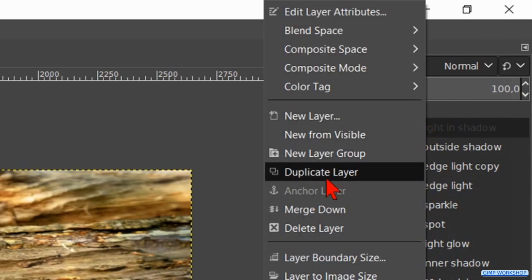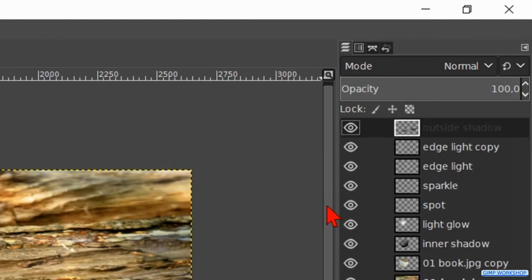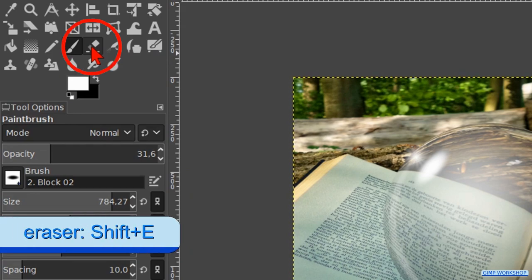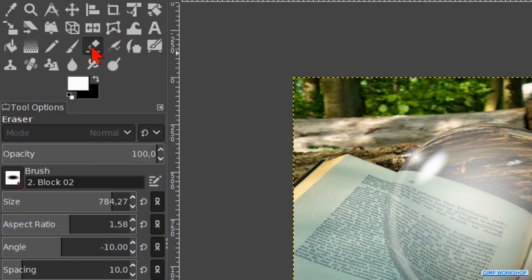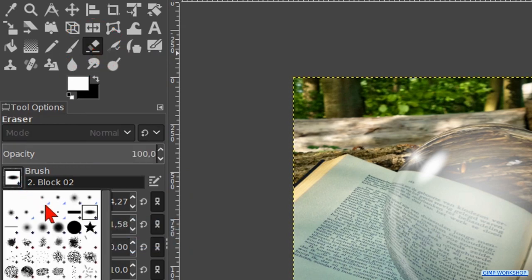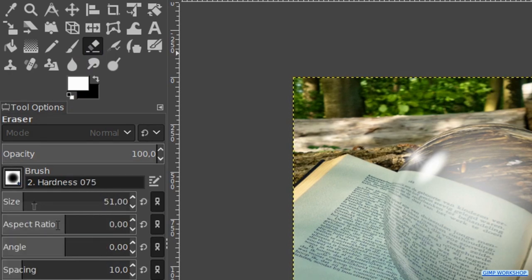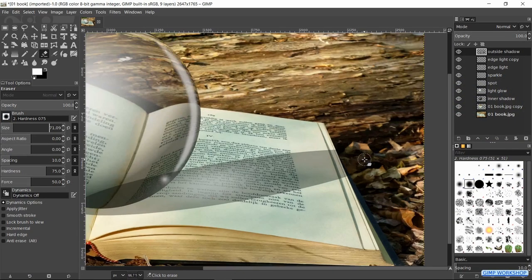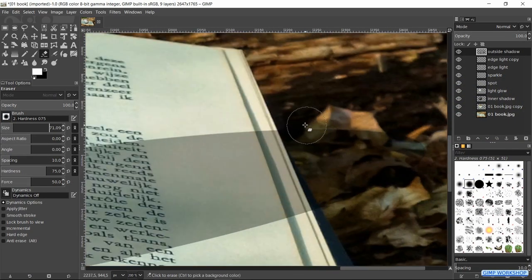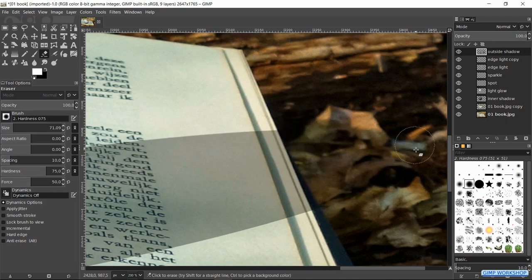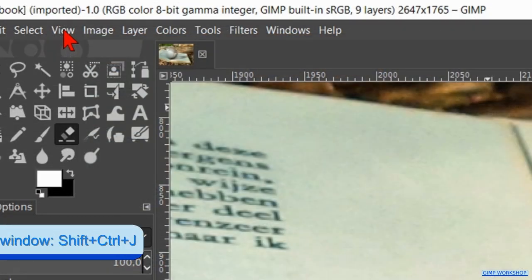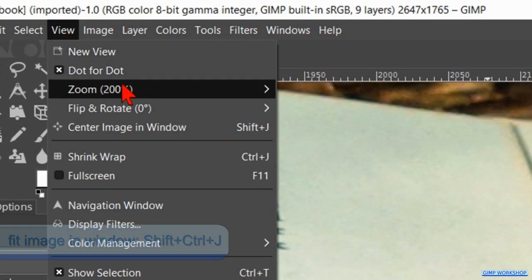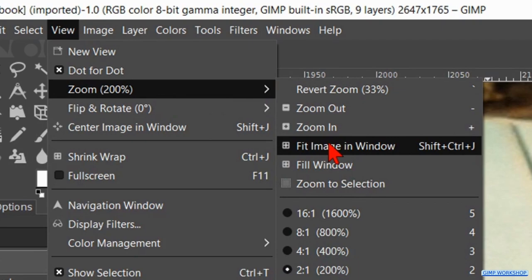Right click on the top layer and hit merge down. Now we activate the eraser tool. For this tool we take brush hardness 75 and make its size about 70. Zoom into the shadow of the glass ball and carefully erase everything that falls outside the boundary of the book. When this is done, we go to view, zoom and fit image in window.